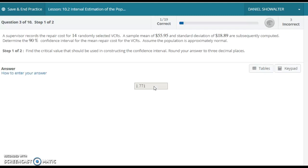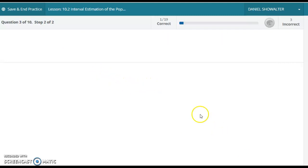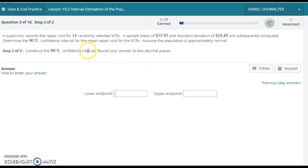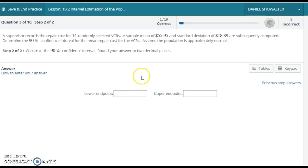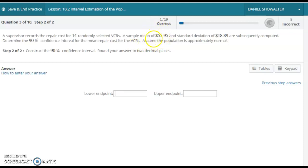We want to remember that critical value because it's important in the calculation of the confidence interval, these lower and upper endpoints. Our best guess at the population mean is always the sample mean. So that's the starting place of the equation. The best guess that the population mean is 55.95, but we know we may be plus or minus a little bit.